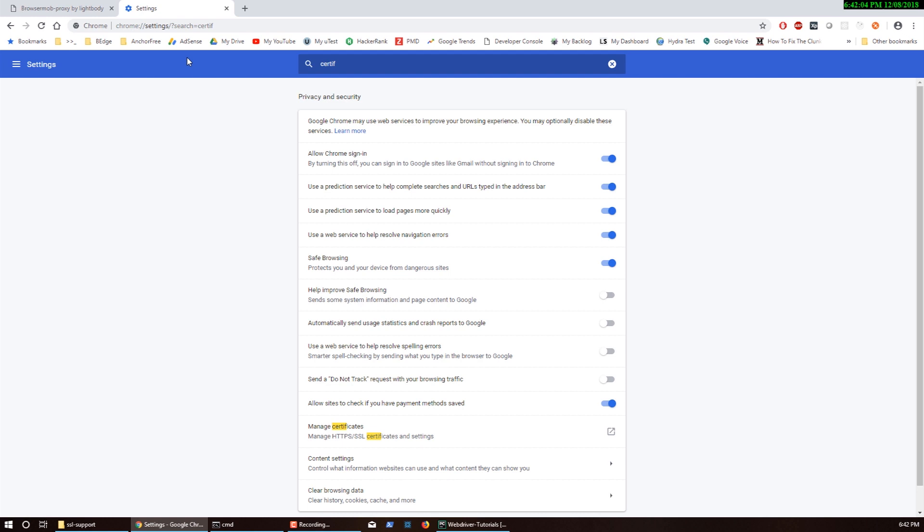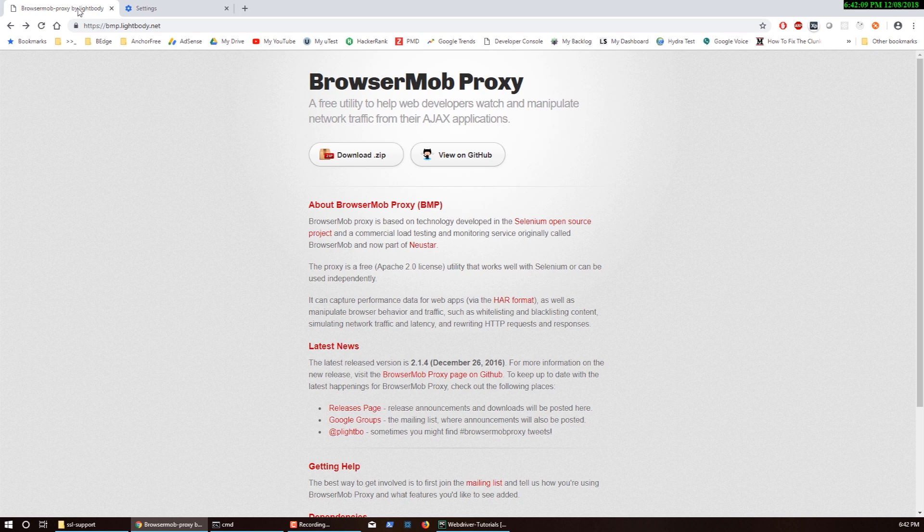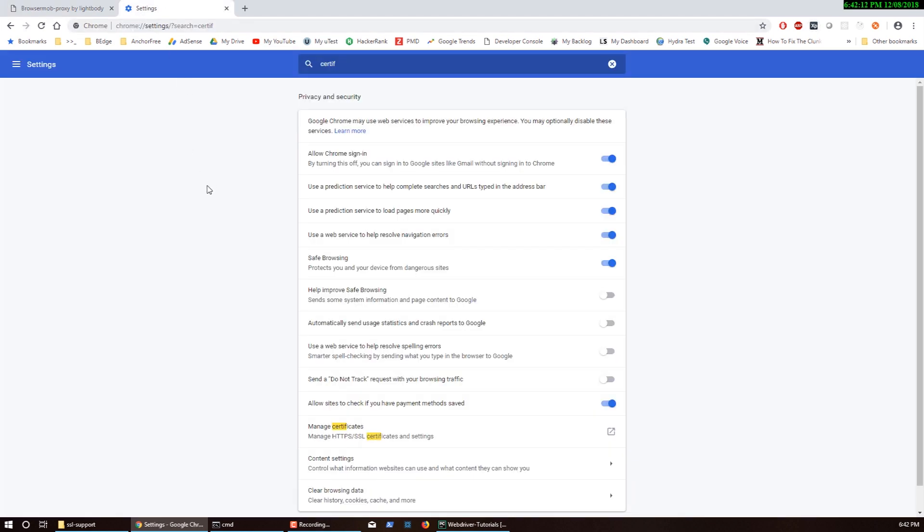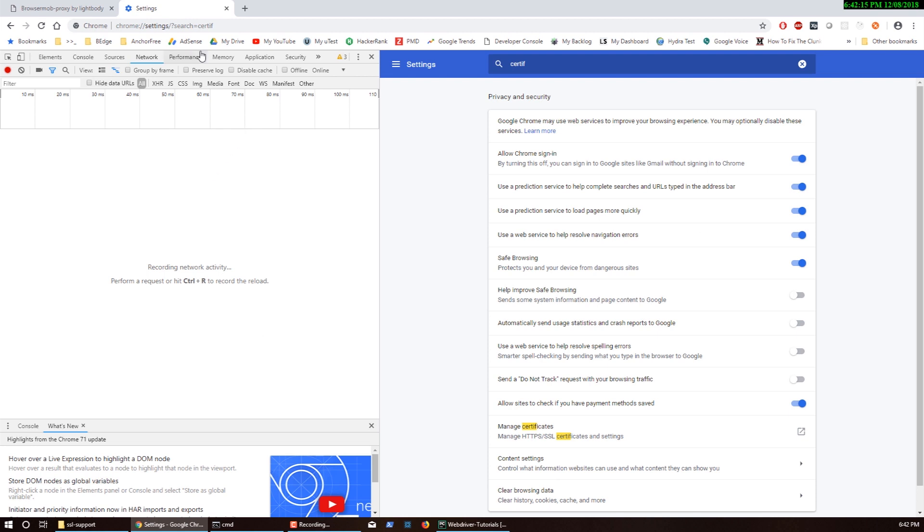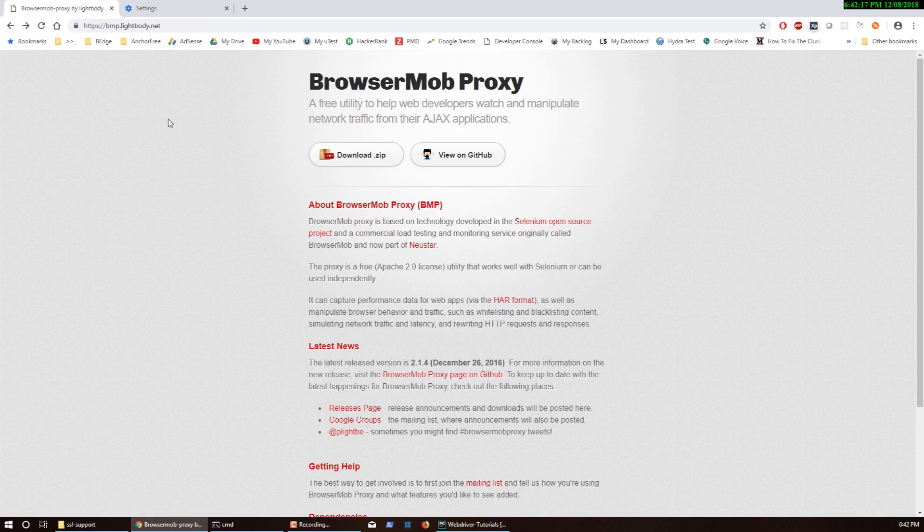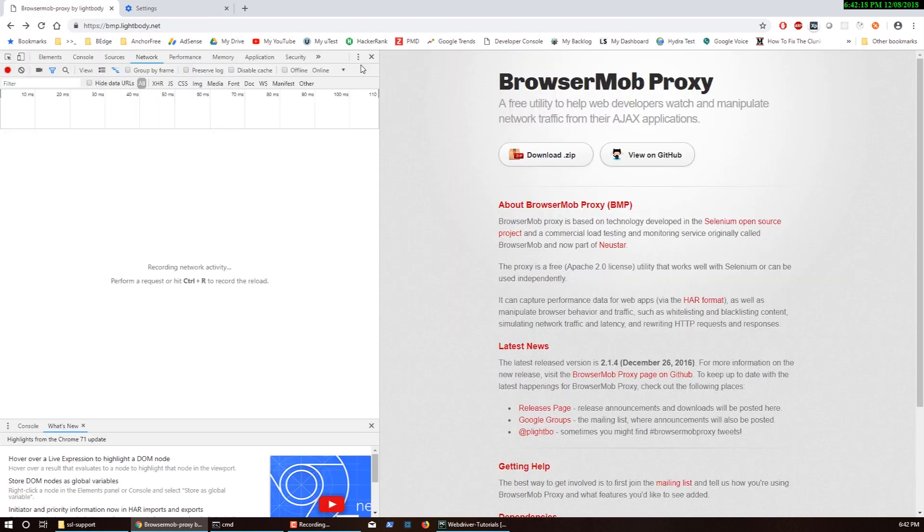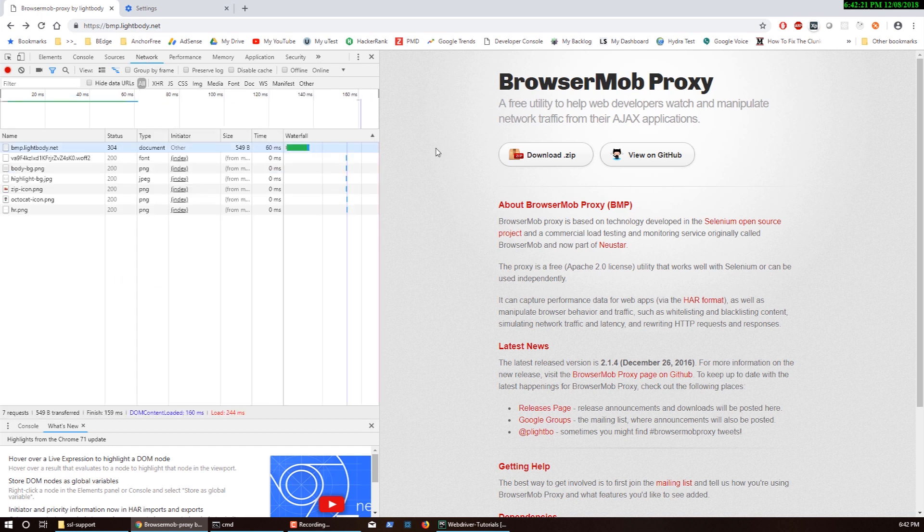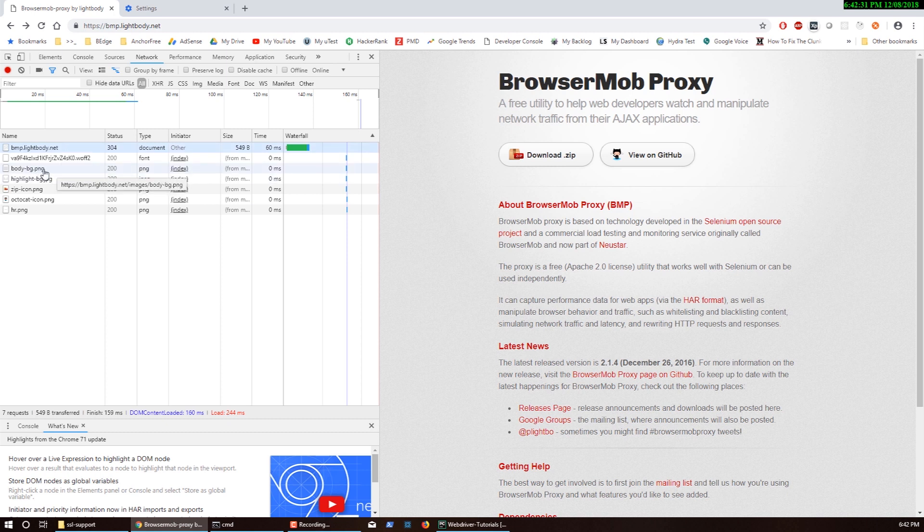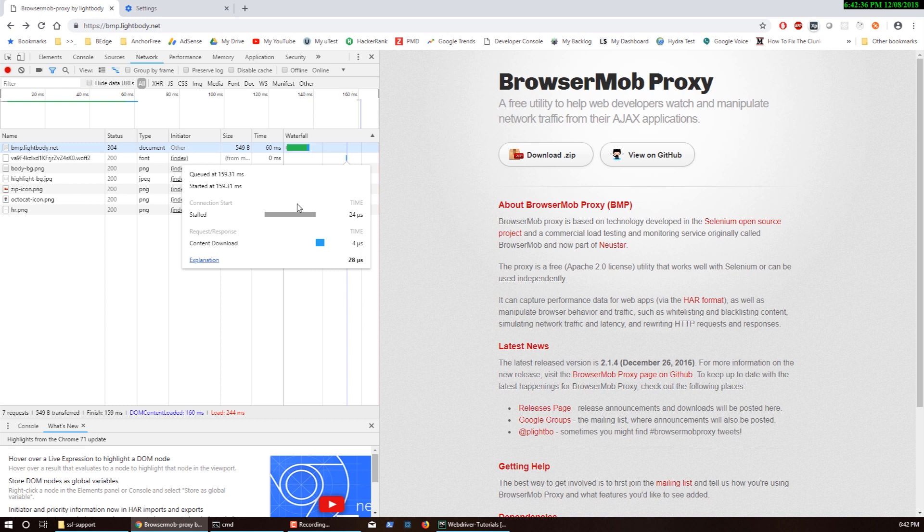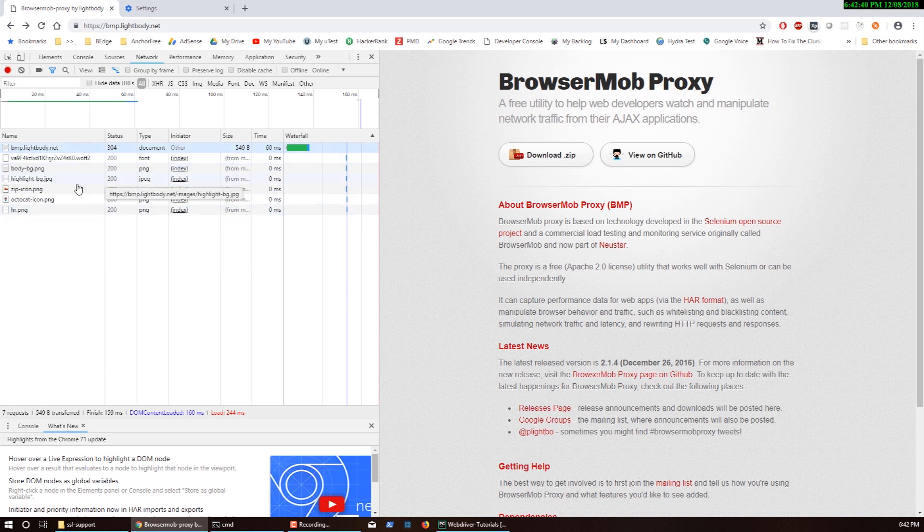We've gone through proxy configuration and certificates. Now let's look at how to enable the HAR file. When we go to a website and go to the network tab and load the website, we have this data being streamed - certain assets like images, JavaScript, CSS and so on.